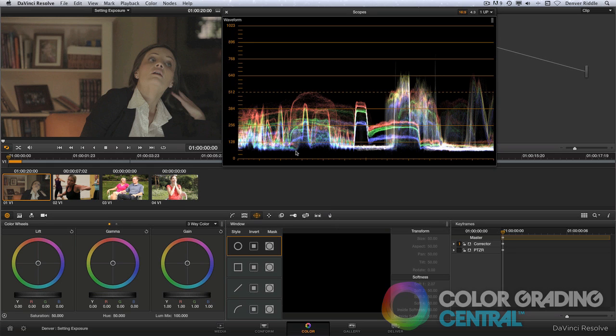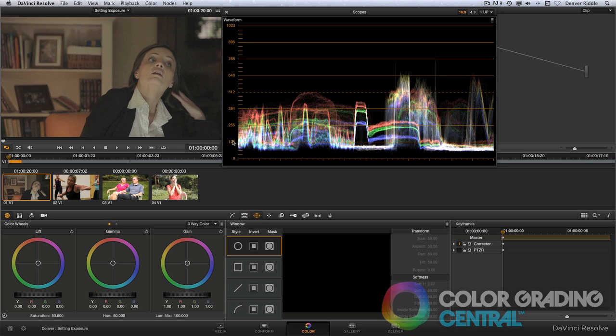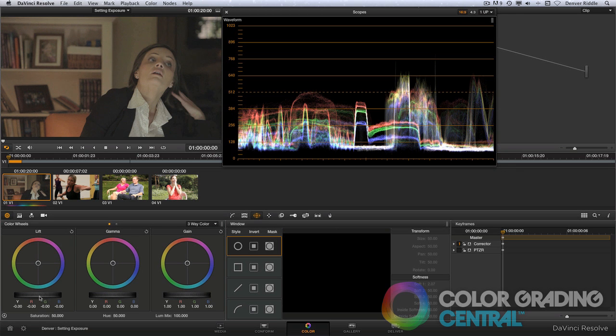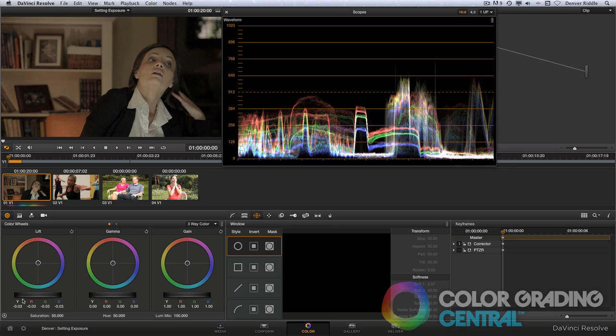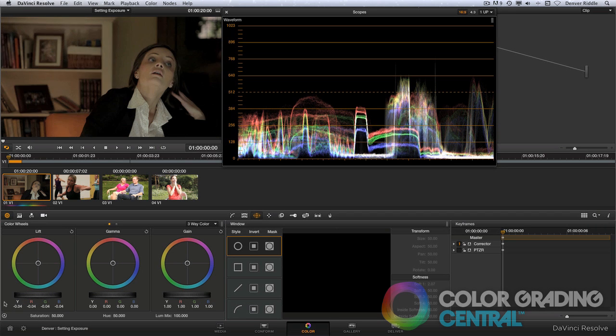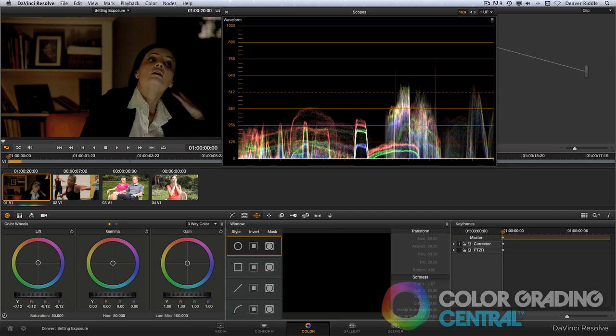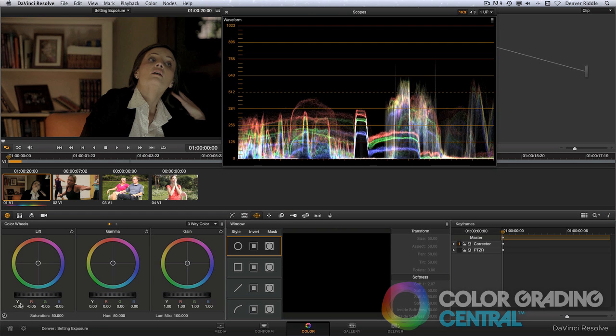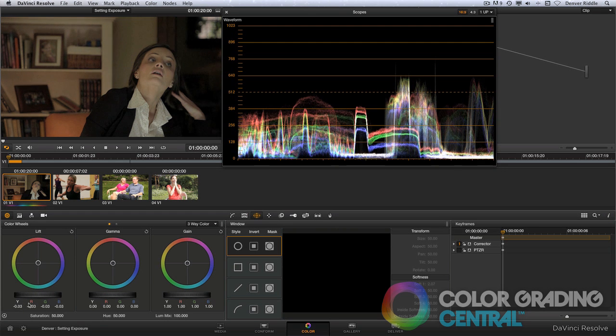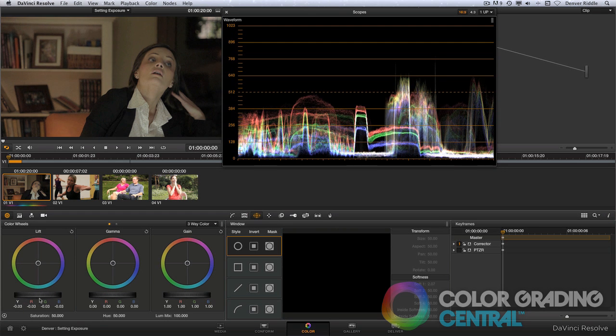I'll point out real quickly that I'll just work with the full range of data since this will make it easier to compare the scope with the zone system and if it needs to be broadcast safe then we can output it using the scaled video levels option. So using the lift control, I'll bring down the shadows until the trace just begins to touch zero. I don't want to go too far as this is known as crushing the blacks and doing so will cause us to lose details in the shadows.